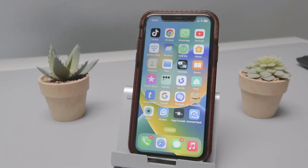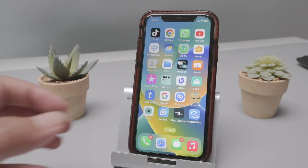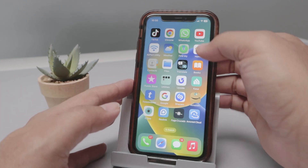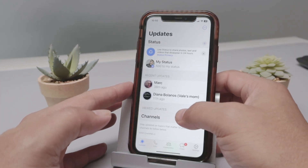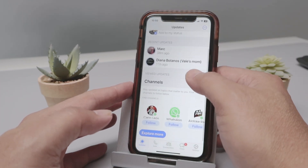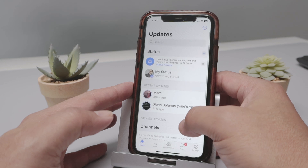Hello there. Let's talk today about how to activate dark mode on WhatsApp on iPhone. So it's pretty easy. As you can see, I have my WhatsApp here and it's not in dark mode yet.